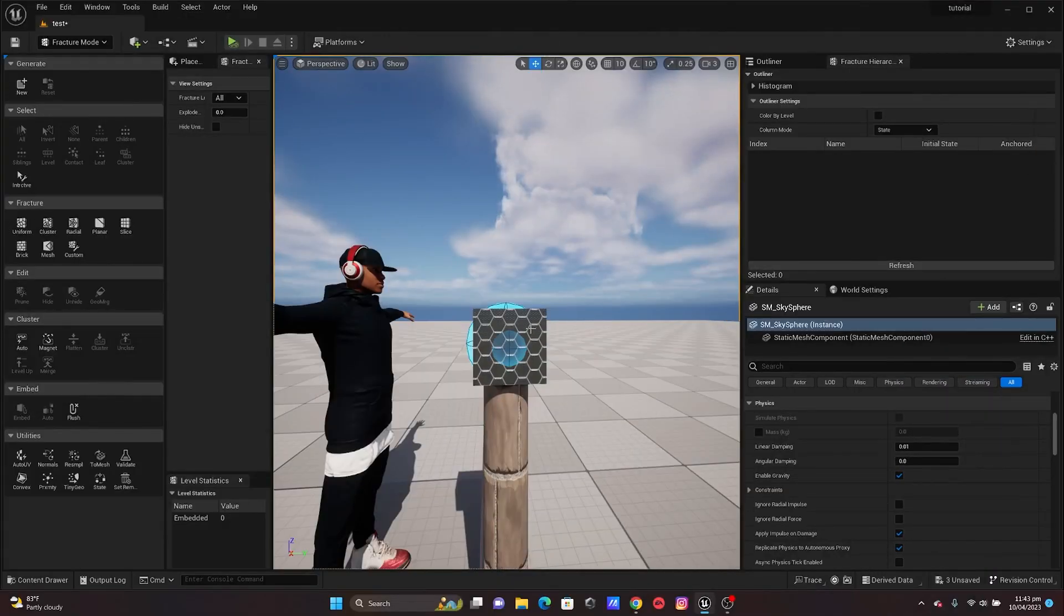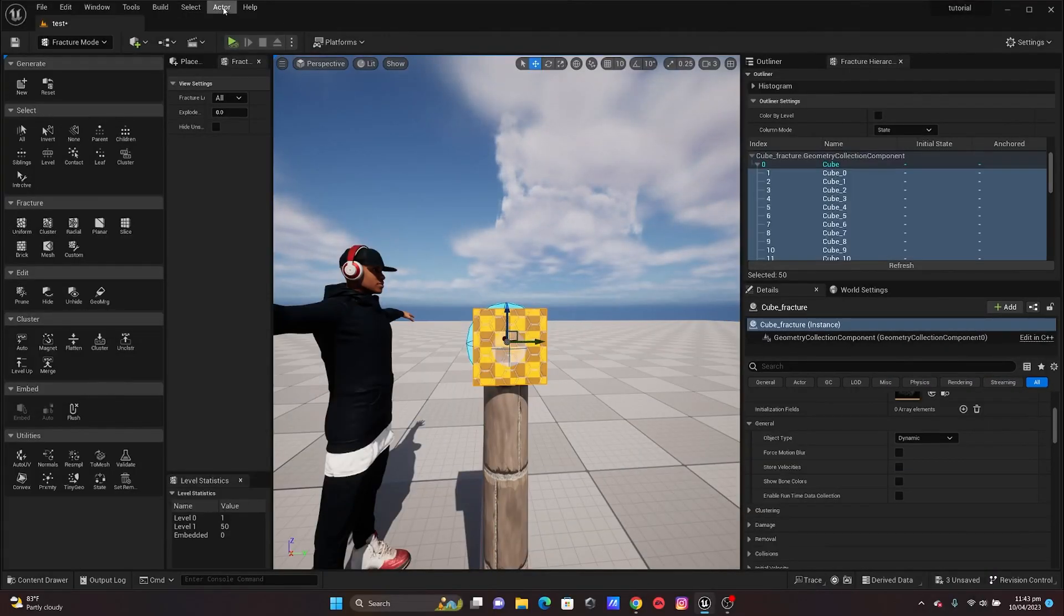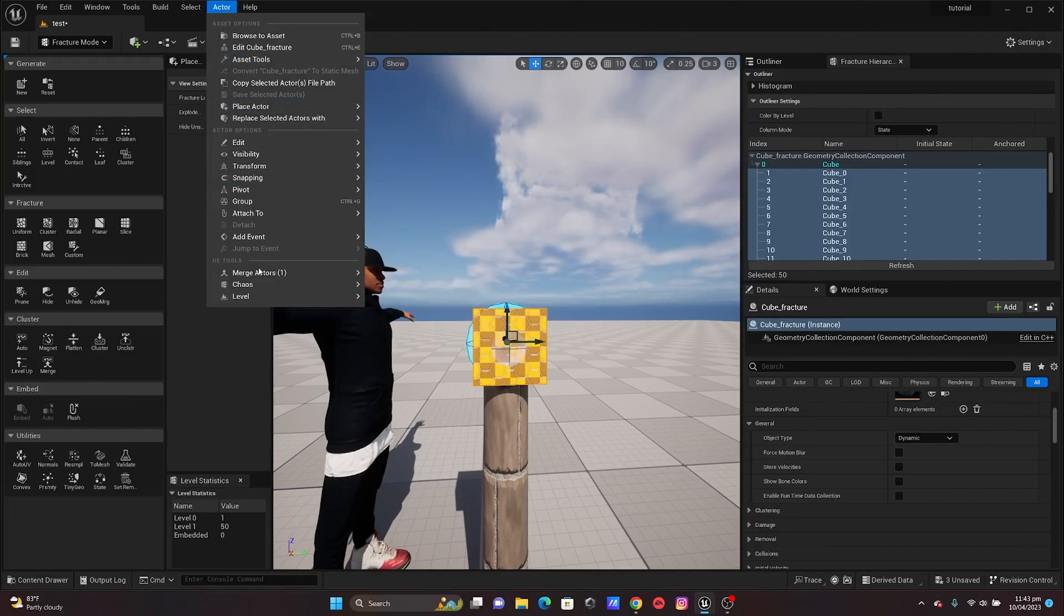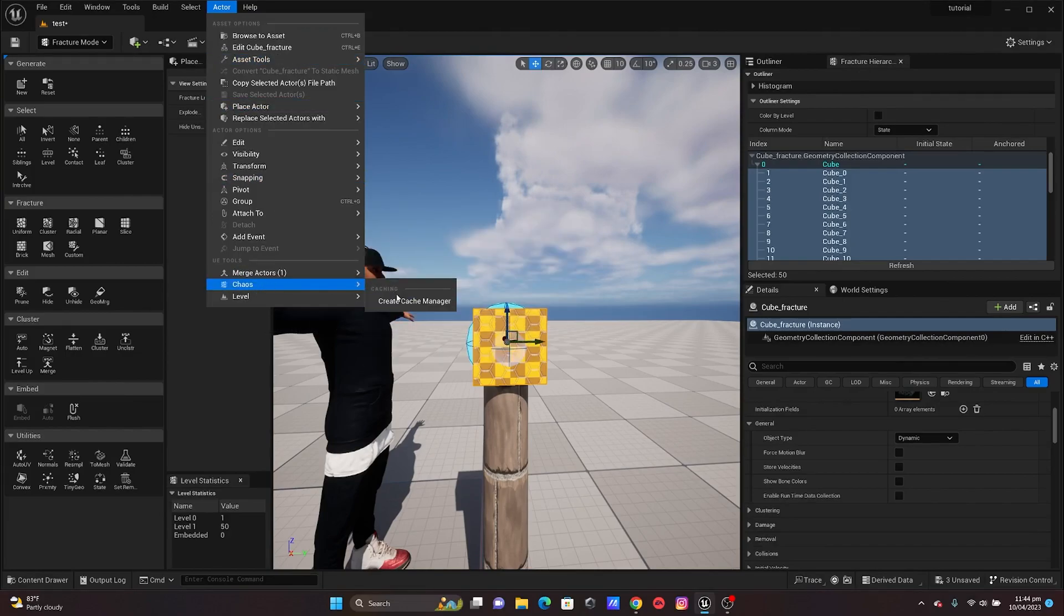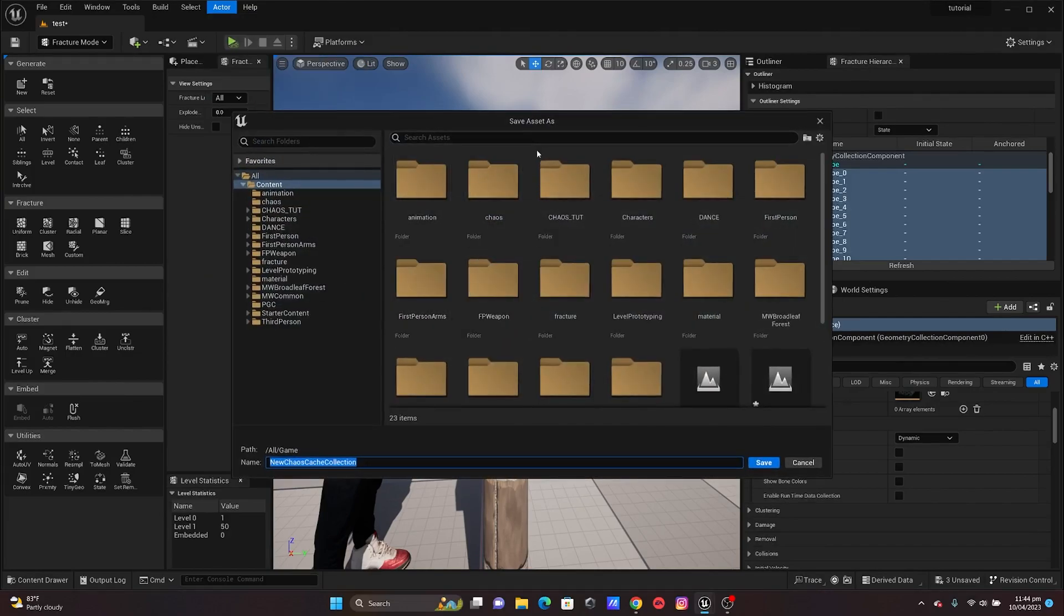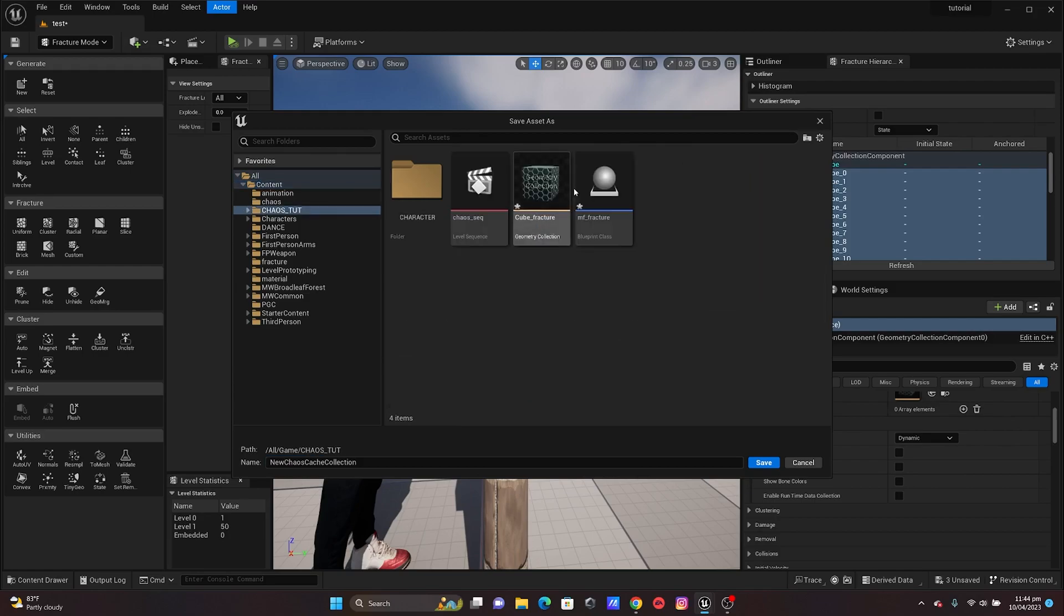What I'm going to do right now is click on Fracture, come to Actor, go to Chaos, and create a Cache Manager to cache my animation in there. I'm just going to name this Cube underscore Cache and save this.